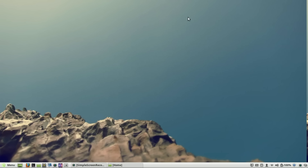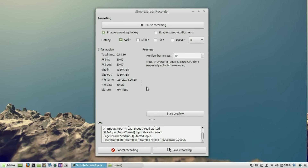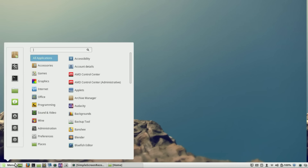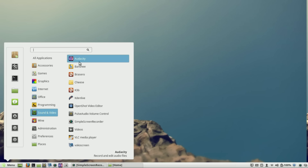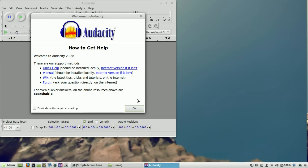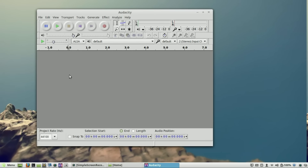Another program a lot of people would use is screen recording software. In Windows there's Camtasia, but it has paid components and ads. In Linux, my favorite screen recorder — the best one by far — is Simple Screen Recorder. It's an excellent screen recorder and it's free. Another one I recommend is Audacity, which is available on Windows and Mac too, so you'd feel right at home — it's an audio editing program, very useful if you do a lot of media work.